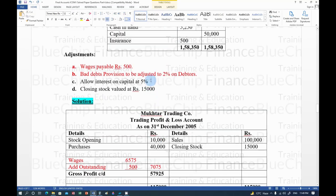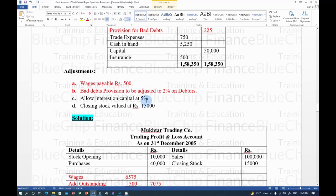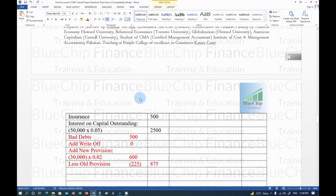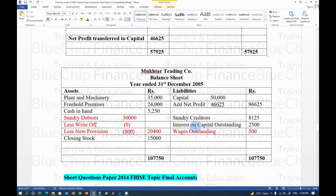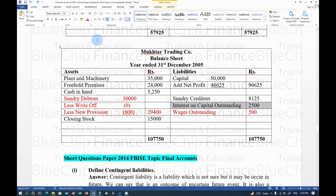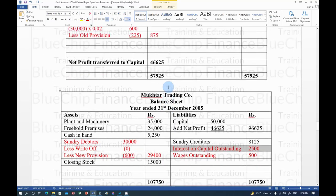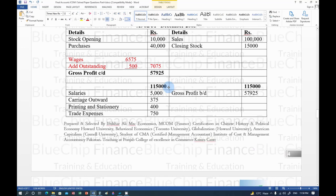Third adjustment: allow interest on capital at 5%. Capital = Rs. 50,000, so interest = Rs. 50,000 × 5% = Rs. 2,500. This is an outstanding expense (not yet paid), so it goes to Profit and Loss Account debit side as interest on capital, and also appears as a liability (Rs. 2,500) in the Balance Sheet.